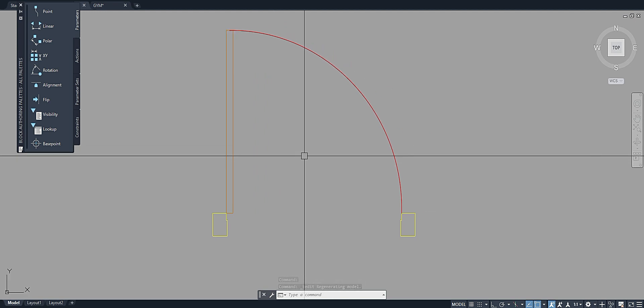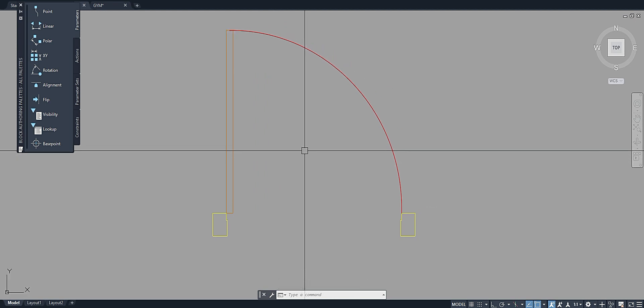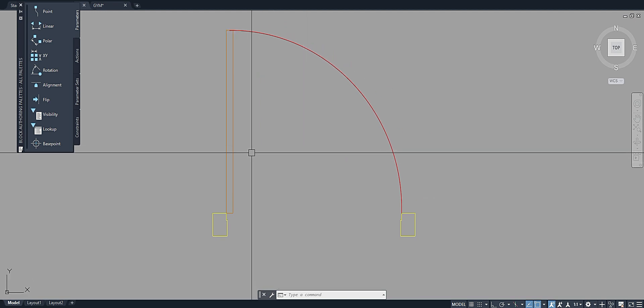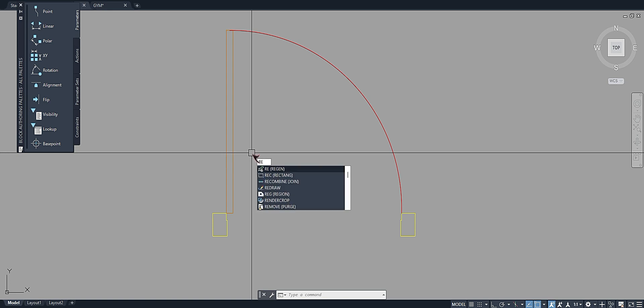We're going to put a rectangle object. Just type REC for rectangle.